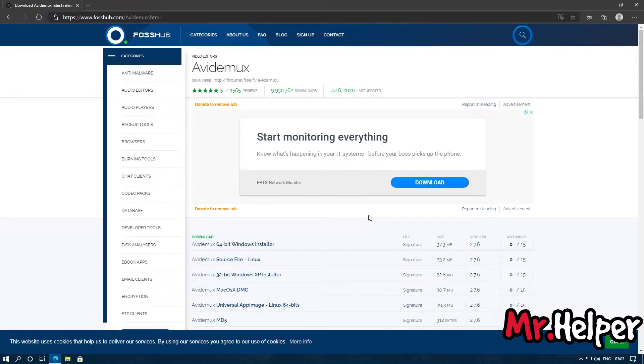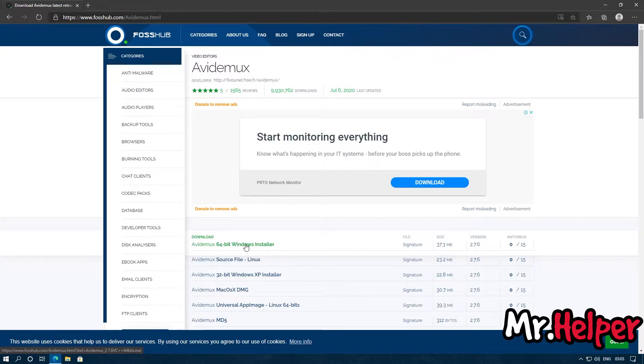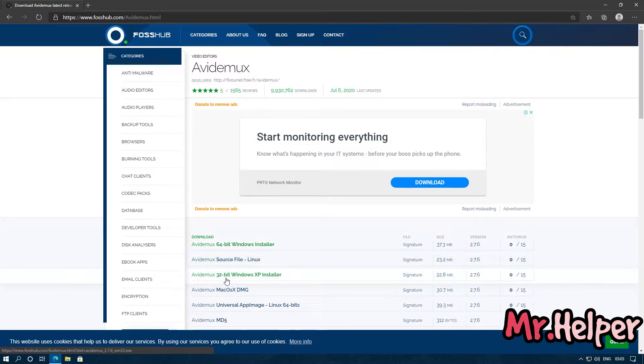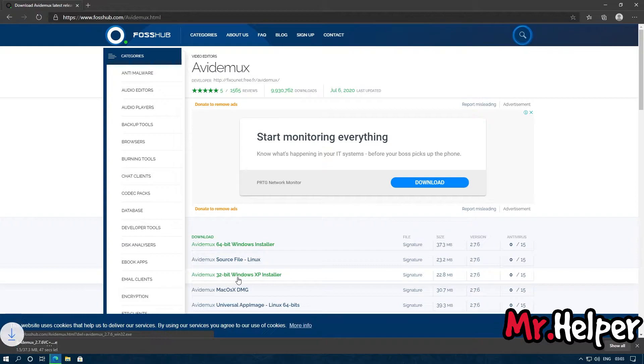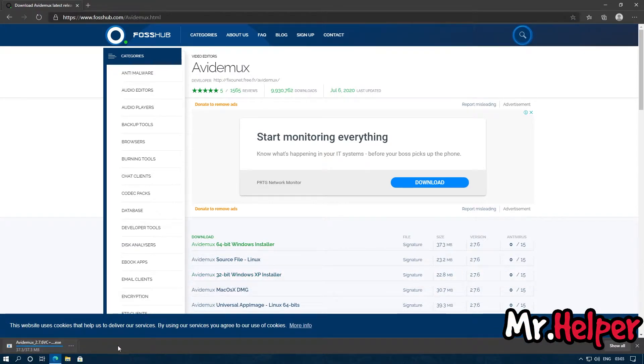Okay, now since we are 64-bit operating system users and I want Windows installer, so click on this one. If you are a 32-bit operating system user, you will have to click on this one. It is around 37 MB file.